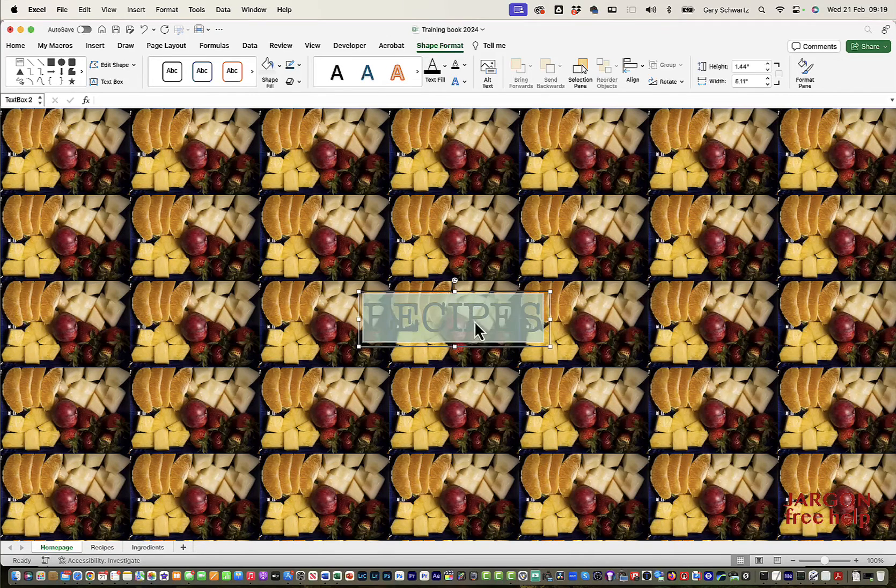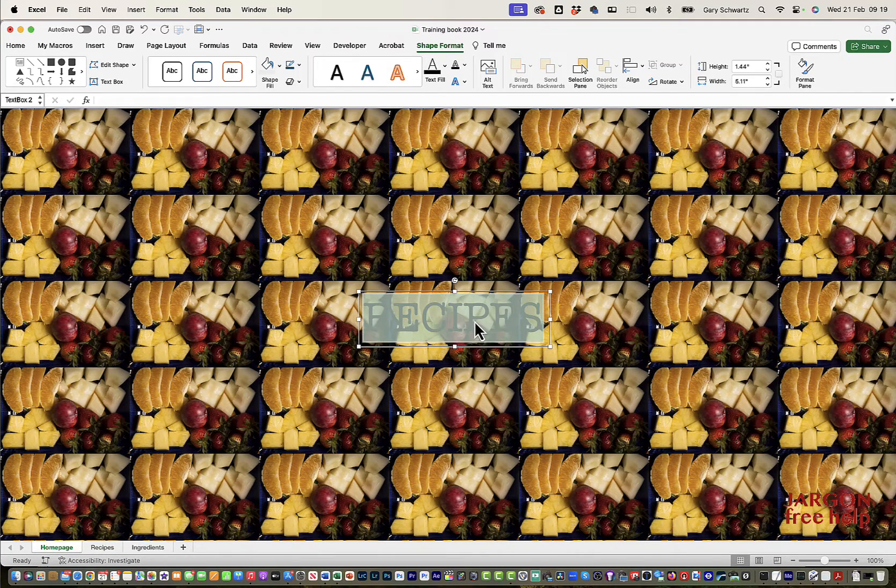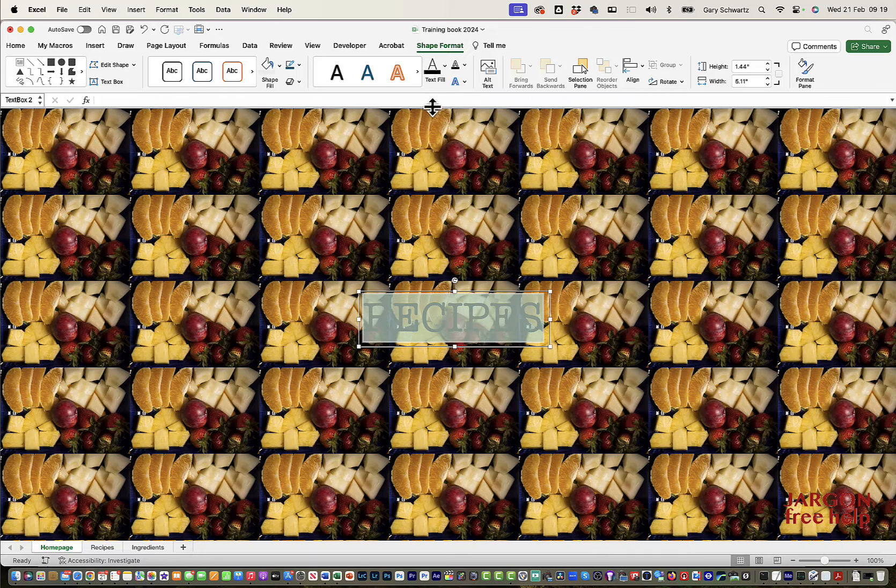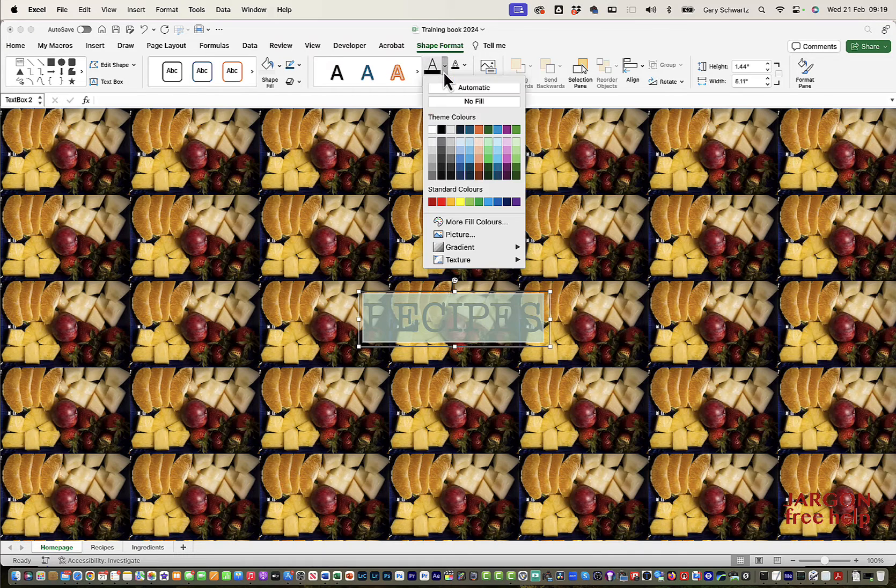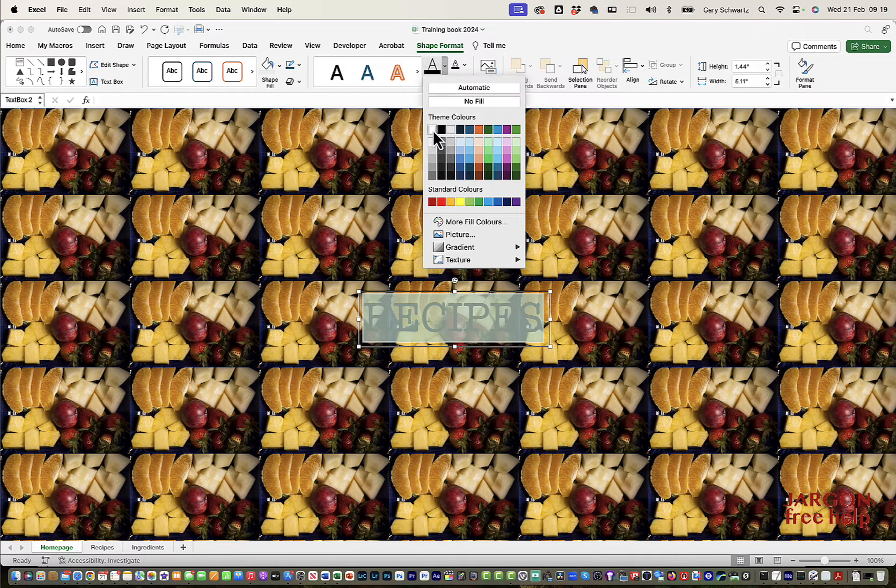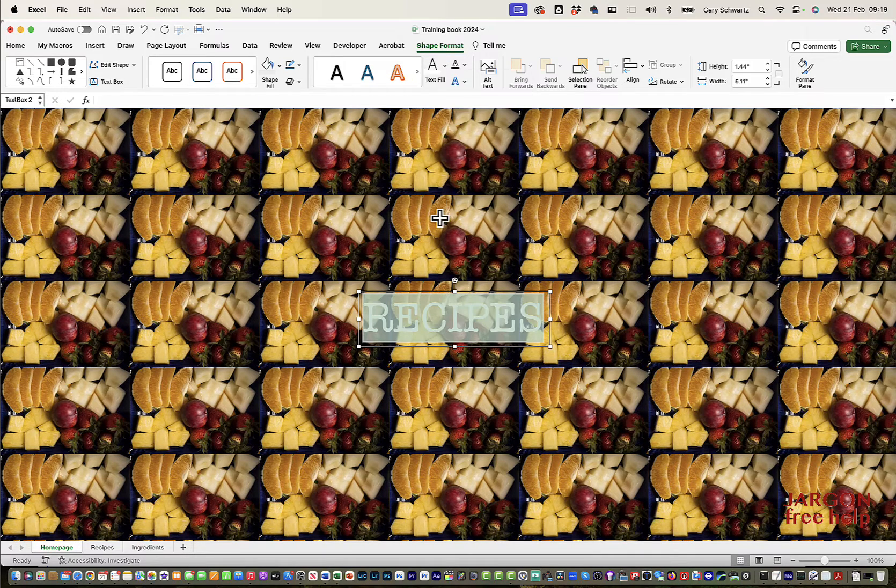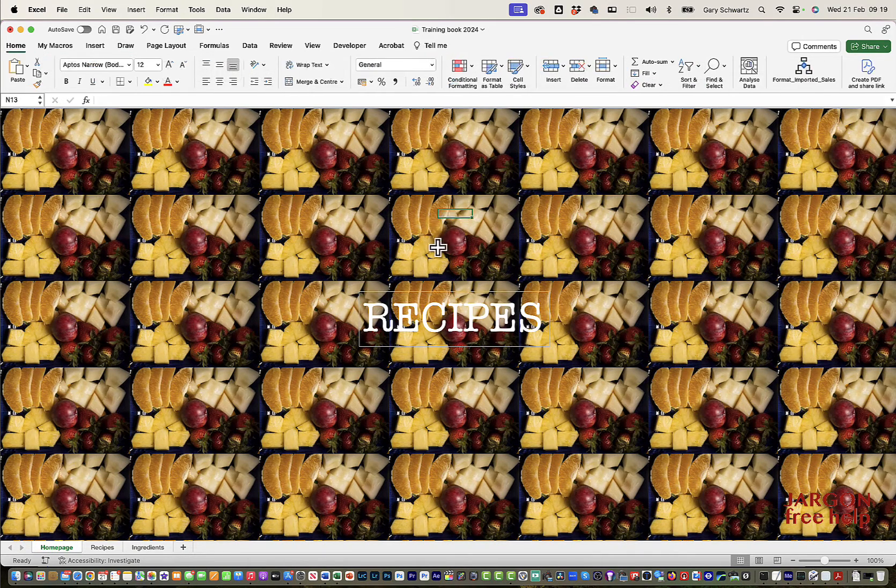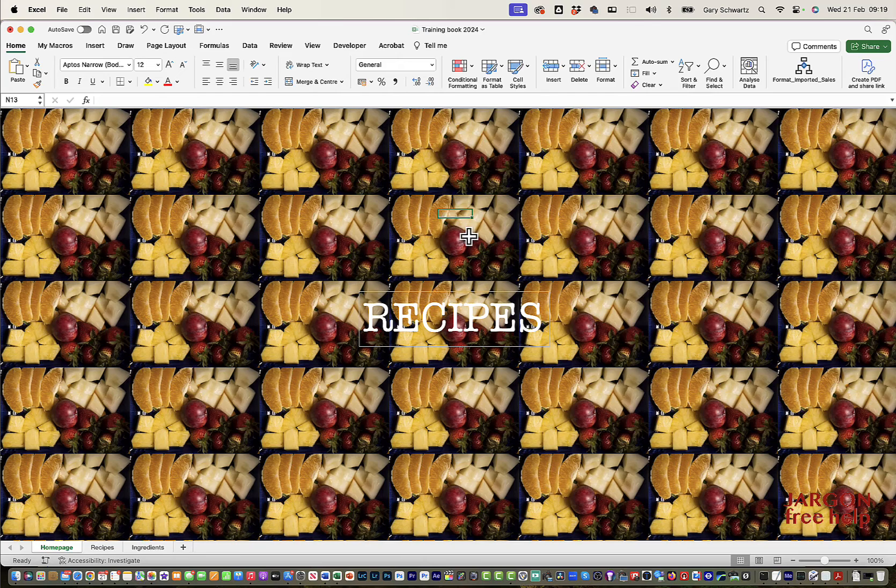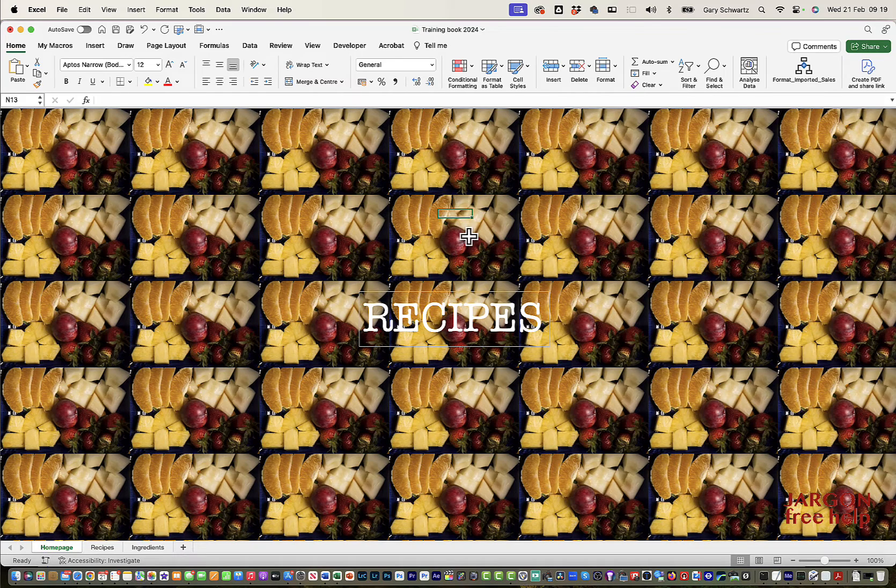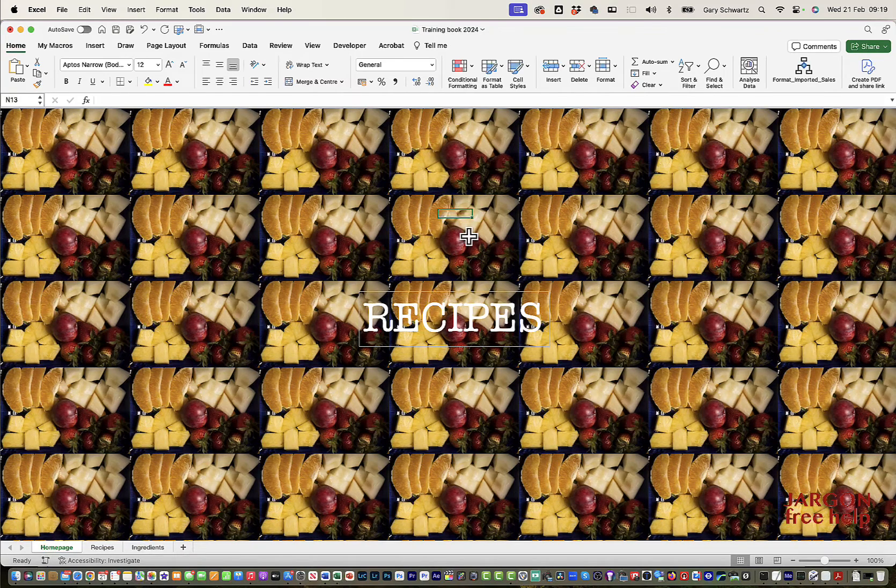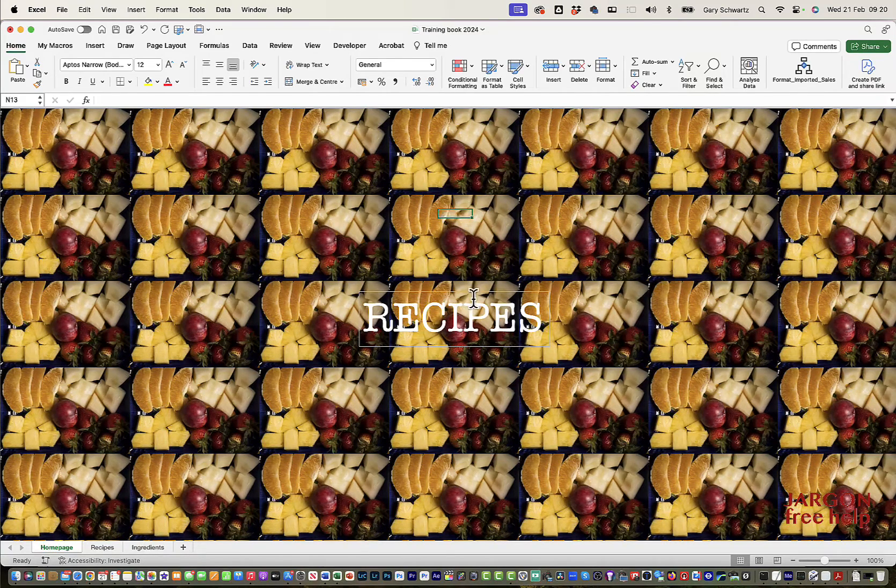And I do need to change this. I'm going to just double click to select that. So if you double click on text, it changes it. And let's just go for, say, white. Let's see what that looks like. Well, that might be better. And you could play around with that.